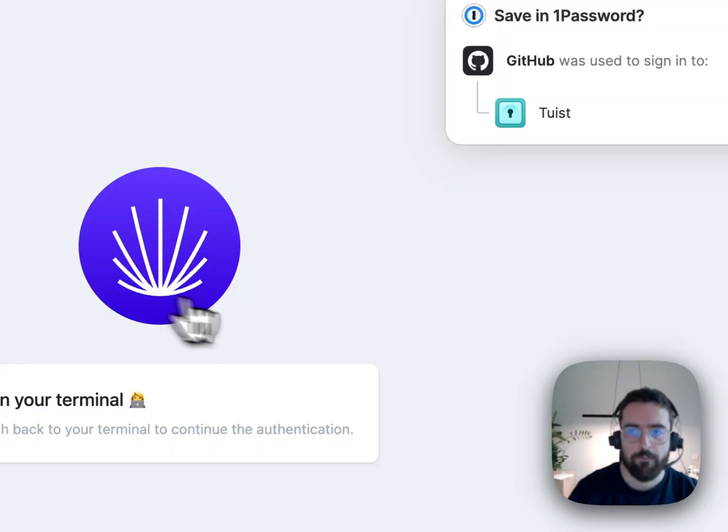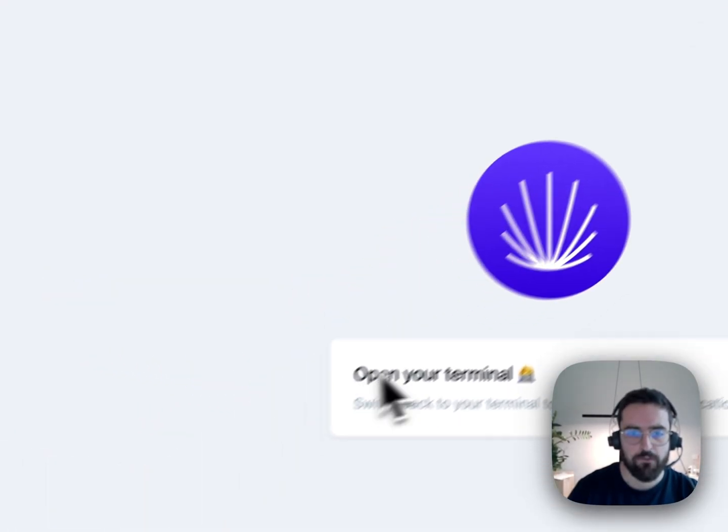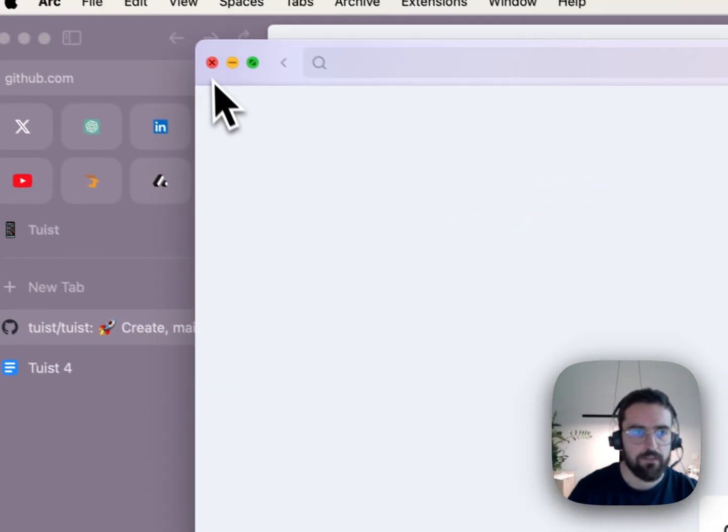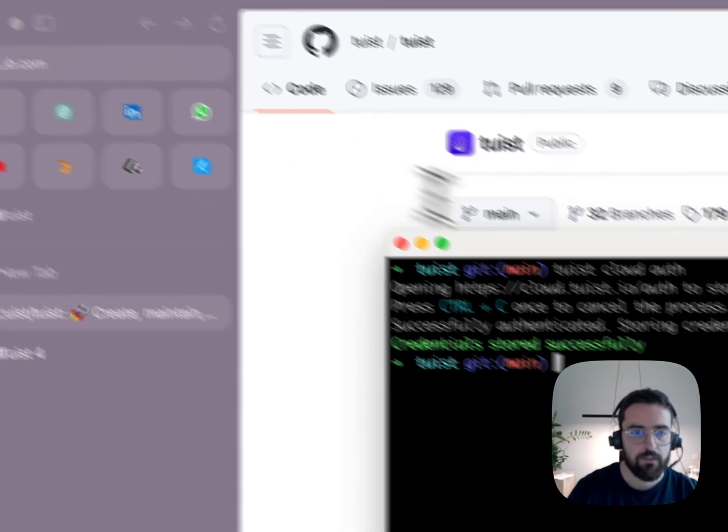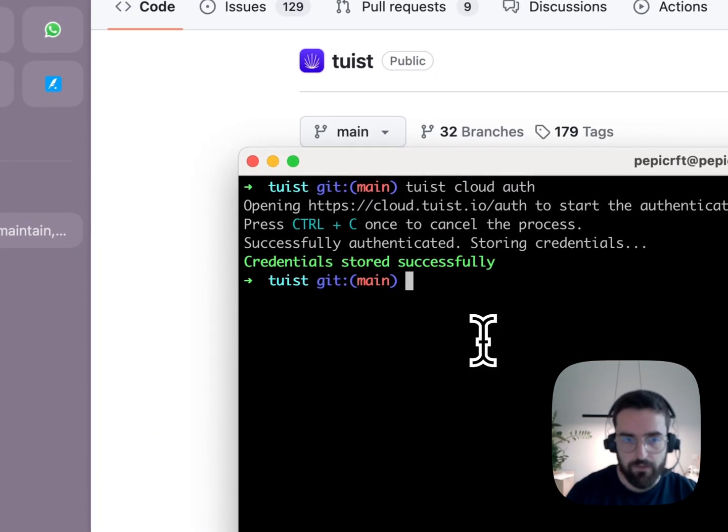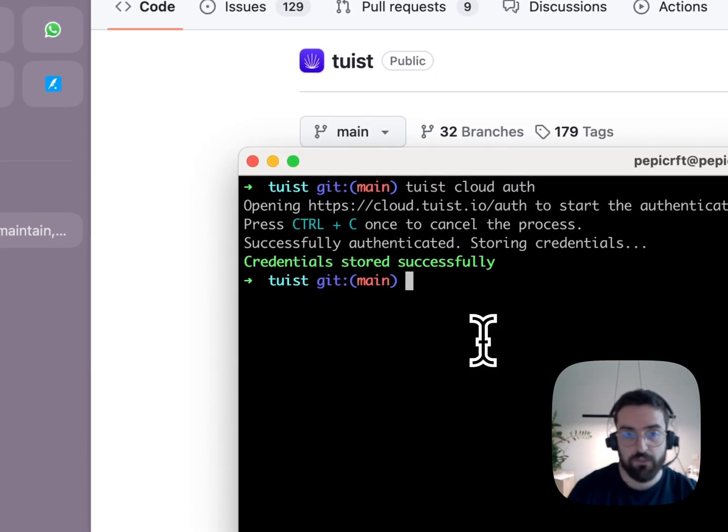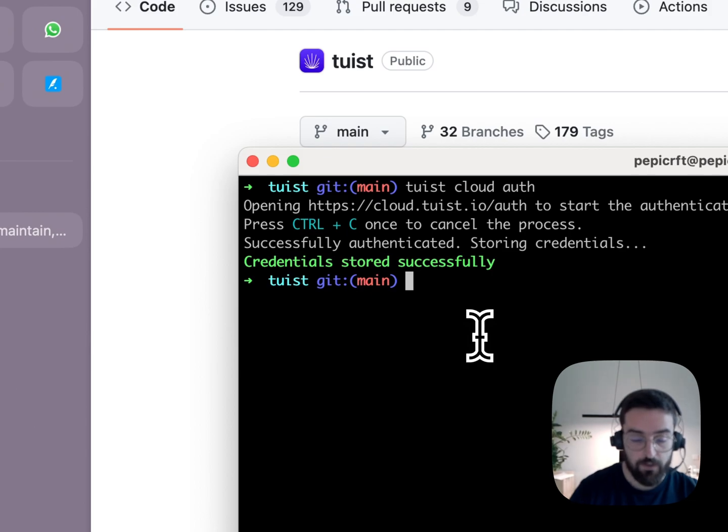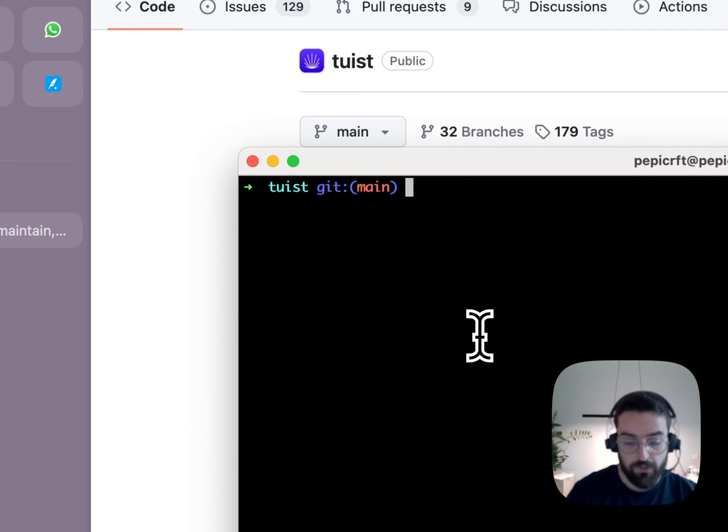It tells me to go back to the terminal. This is telling me now that I was able to successfully authenticate, so now I'm gonna generate the project, so I do Tuist generate.